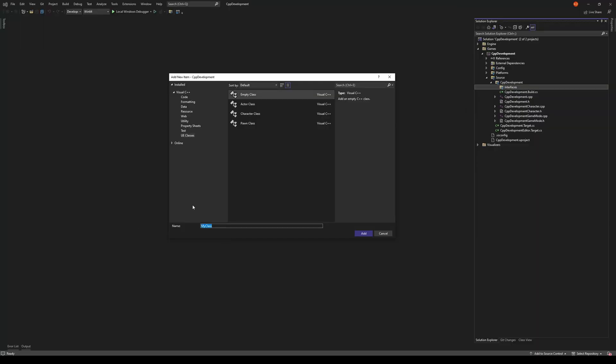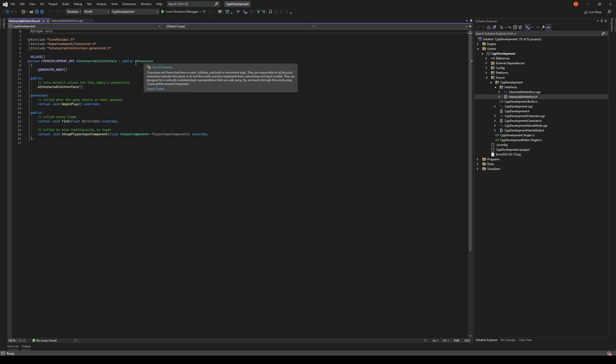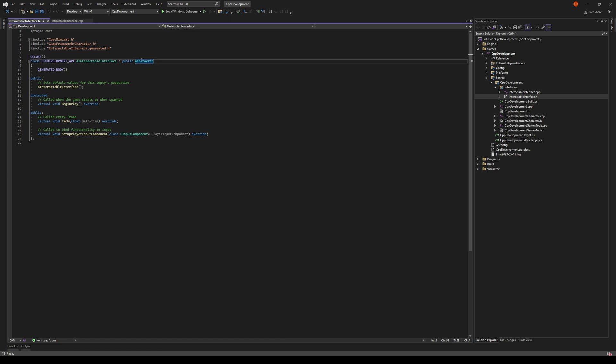So let's go ahead and create an interface here. We're going to call it an interactable function. Visual Studio finished generating our class for us. I'm not sure why the Visual Studio integration tool creates a character class by default even though I selected empty class.